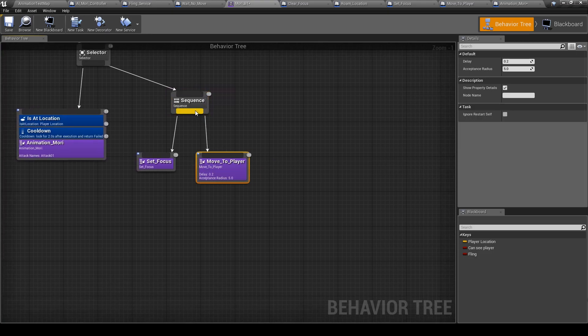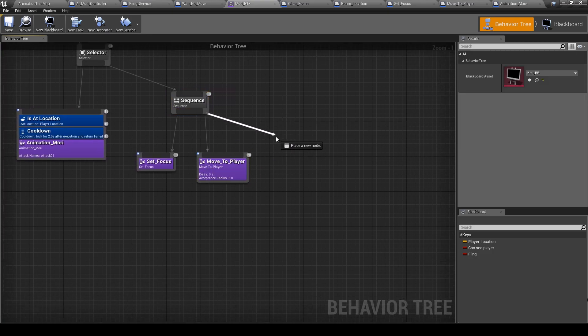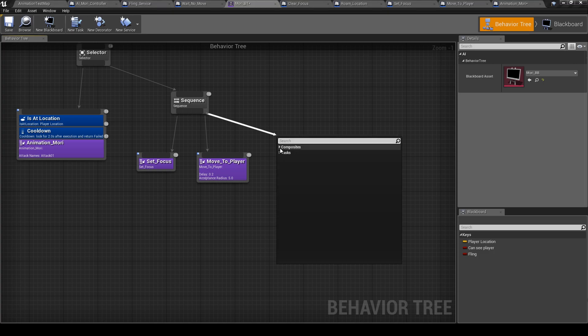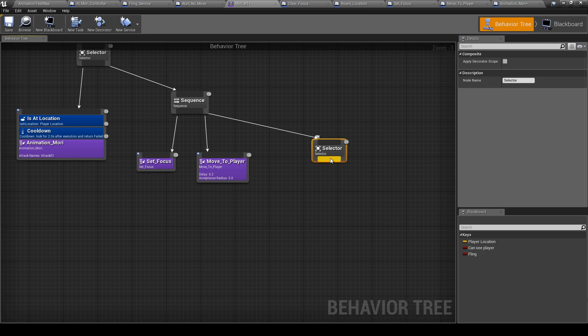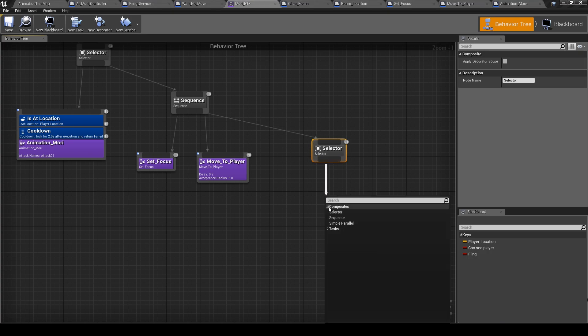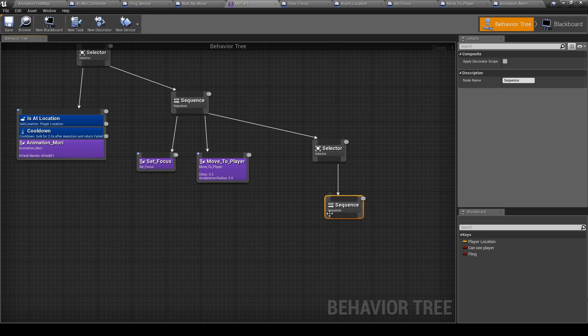And then let's add another selector. Then a sequence for the second attack.